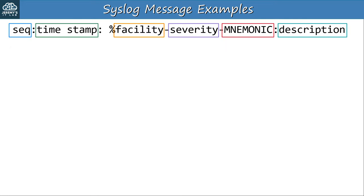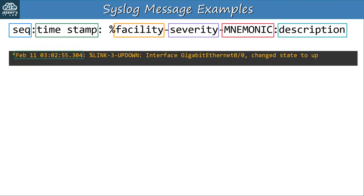Let's look at some examples of syslog messages. First there's the timestamp indicating the month, date, hours, minutes, seconds, and milliseconds. Notice there is no sequence number before the timestamp. Here's the facility — LINK — and the severity is 3. The mnemonic is UPDOWN, which tells us the message is about an interface going up or down. The description tells us exactly what happened: interface GigabitEthernet 0/0 changed state to up. Make sure you're able to identify each part — you might be asked what the facility is (link) or the severity (3 or error).